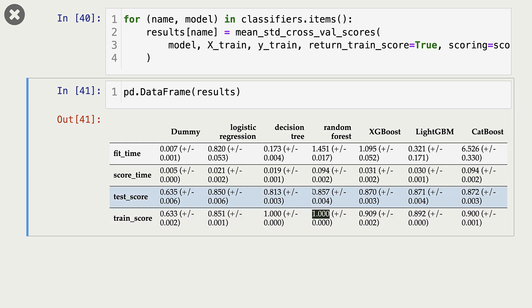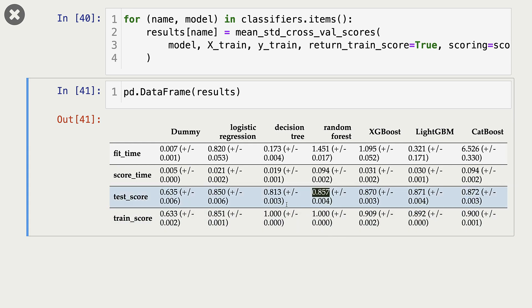Random forests also seem to overfit. Our training score is 1, and validation score is 0.85. That said, recall that plot we saw for random forests, the fundamental trade-off plot that we saw in the previous video. And so this overfitting is not as bad as decision tree overfitting.